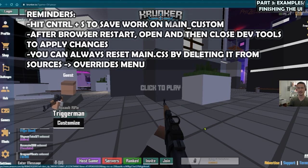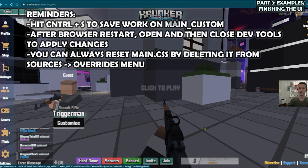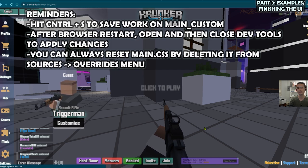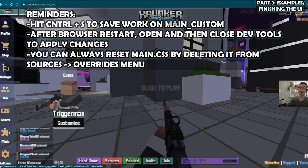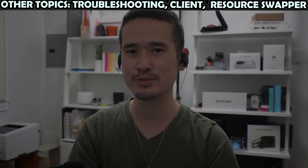So that's really it. Now you guys should have an understanding of how to create a custom UI in Krunker using CSS. But of course, you can take that CSS knowledge and apply it to any website out there.